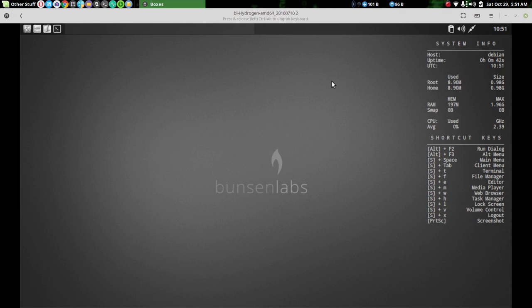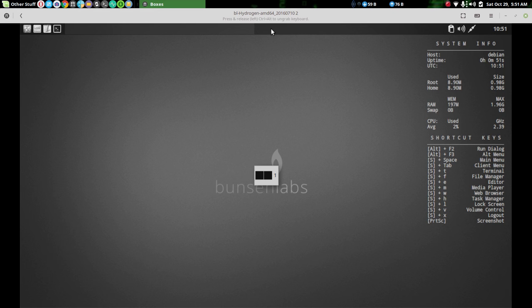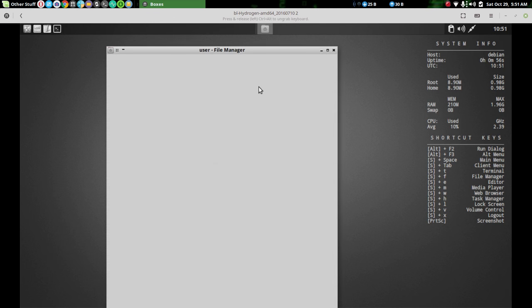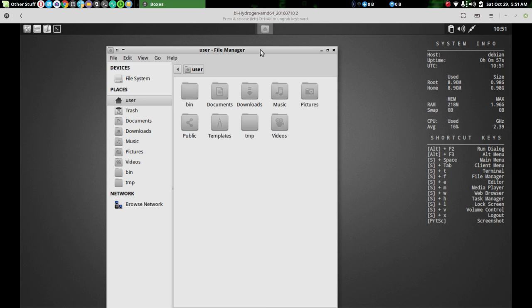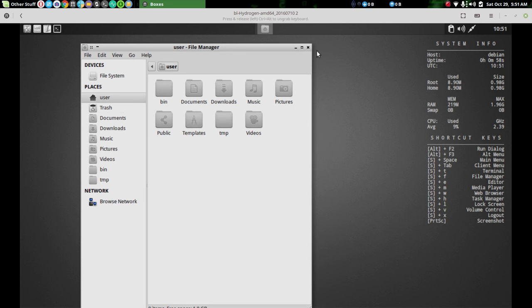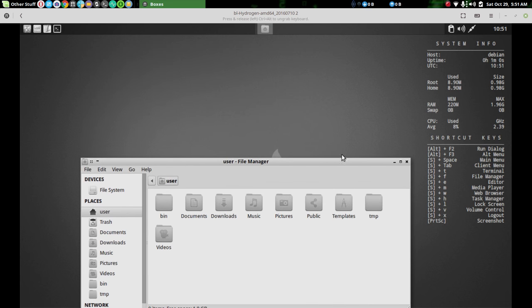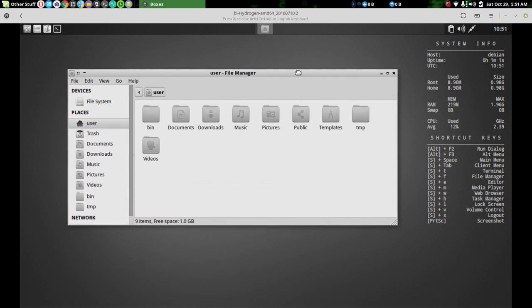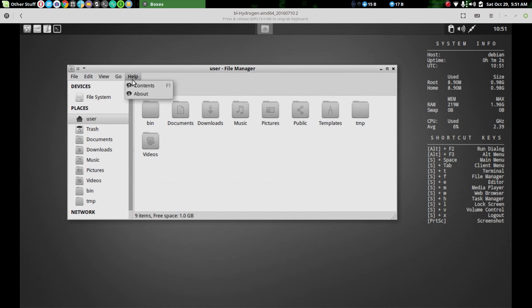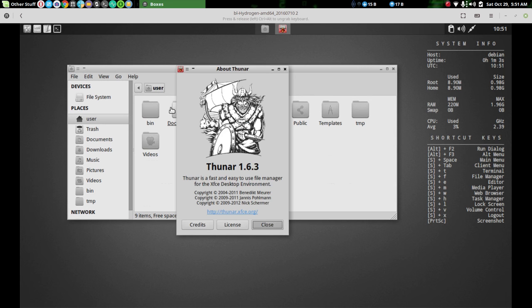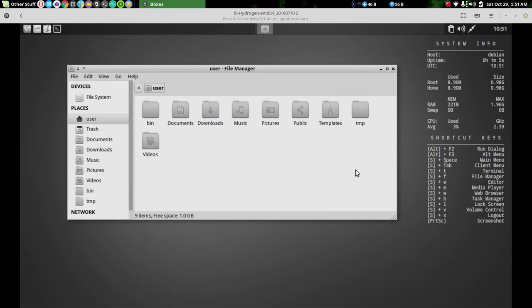Alright, what we're looking at here is BunsenLabs Hydrogen, they call it. It's an open box. It's got the Tint 2 panel. I actually had this installed on hardware and was using it for a while and I thought it was a pretty neat little distro and it was really quick. Boot up really fast and it was just pretty neat.